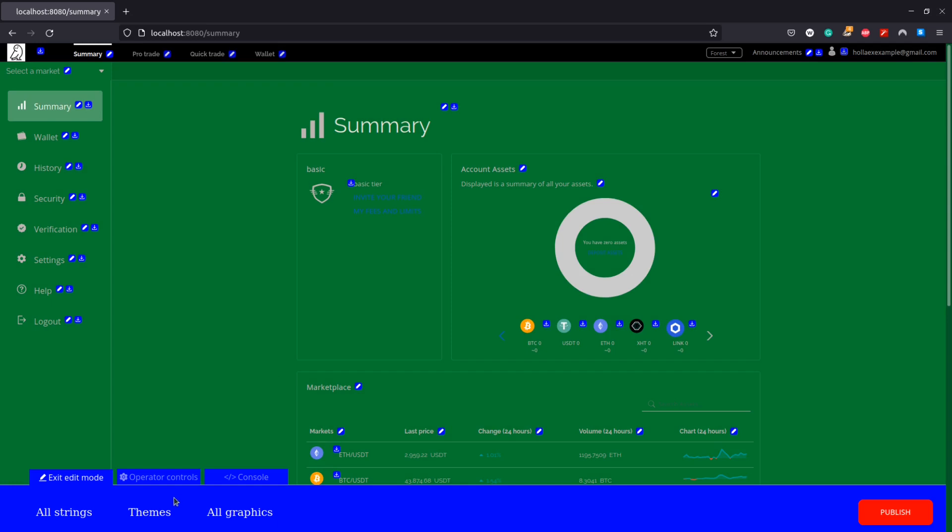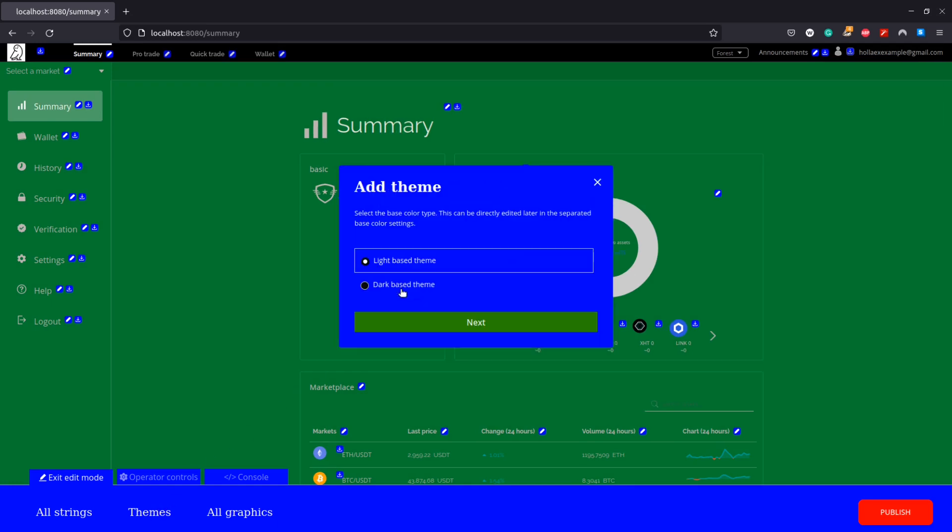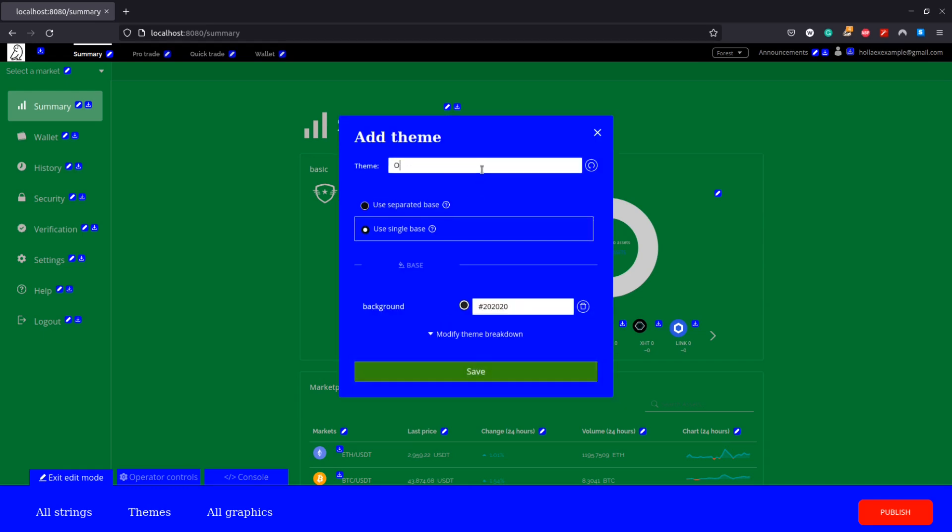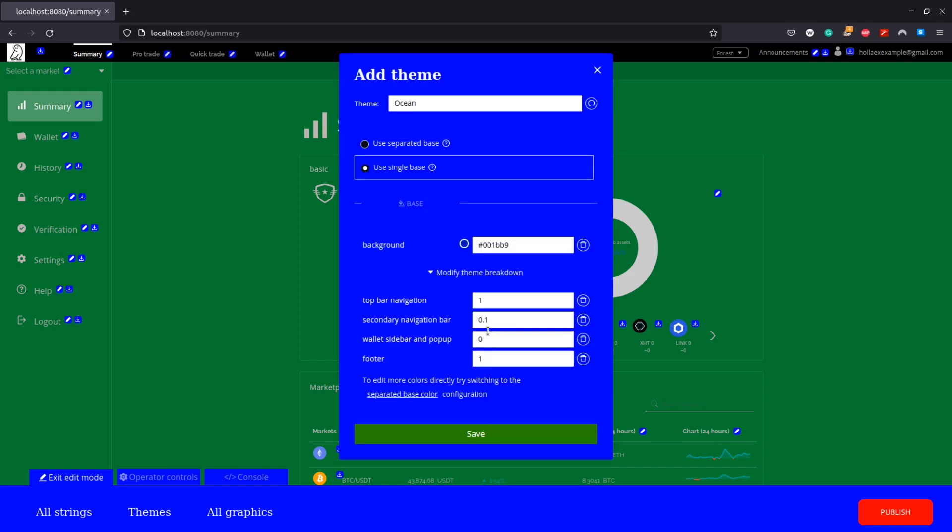Switching to the new theme our entire exchange changes to that chosen dark green. Next up we are going to add a theme called ocean, no prizes for guessing what this color is going to be. Again we'll select the color we want for the background but this time we're going to use this modify theme breakdown option here to get a little more control over it.